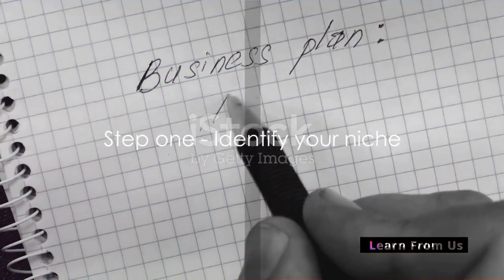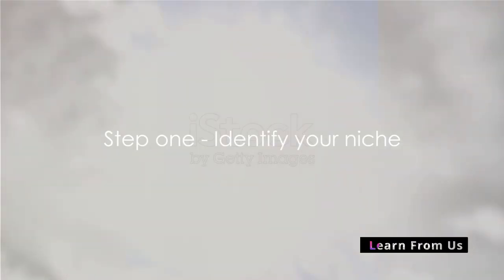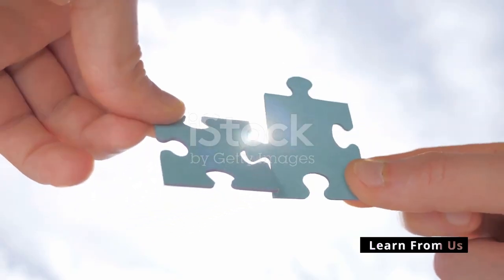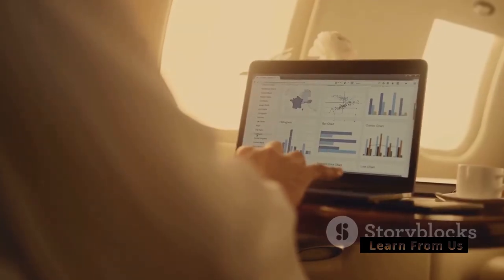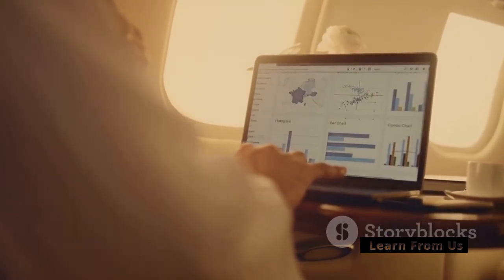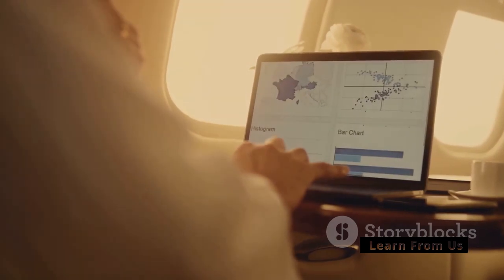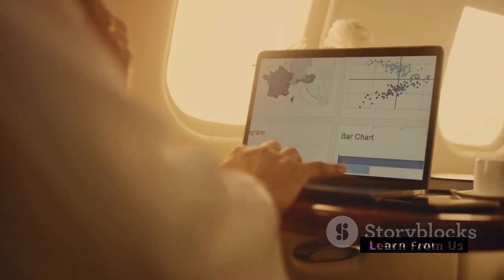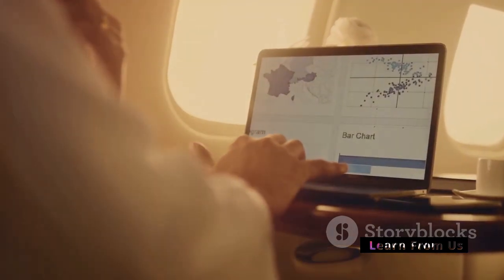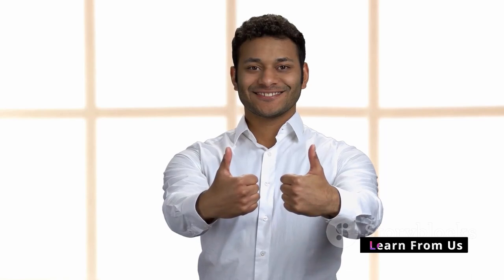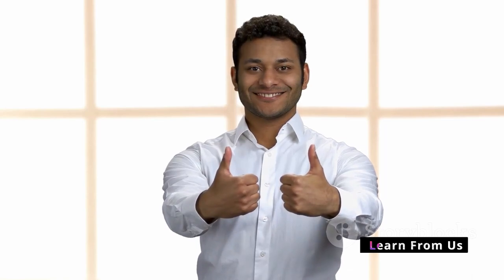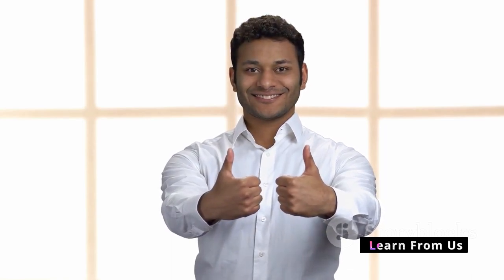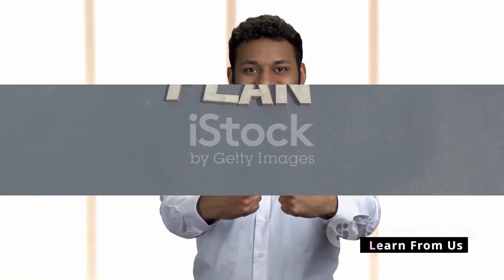Step 1. Identify your niche. Every successful business starts with a great idea. Think about your passions, your skills and how they can solve a problem or fill a gap in the market. Remember, the best businesses are those that offer value to their customers.